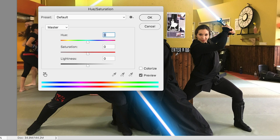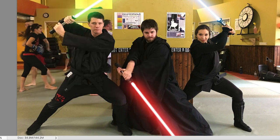And hit Command or Control U one more time. Hit colorize. We're going with a red blade here. Perfect. Just like that.